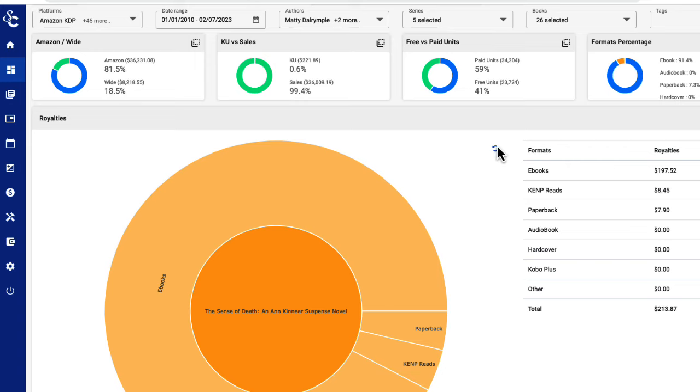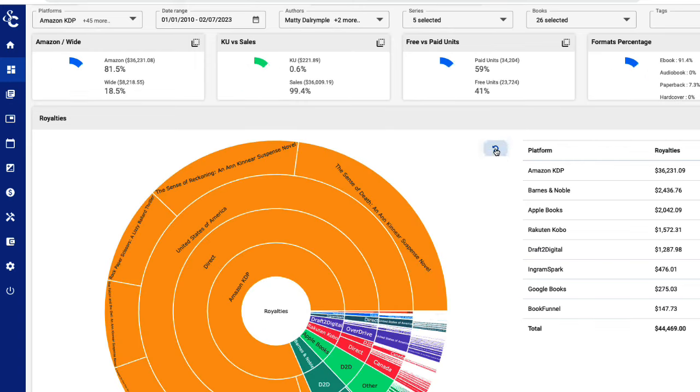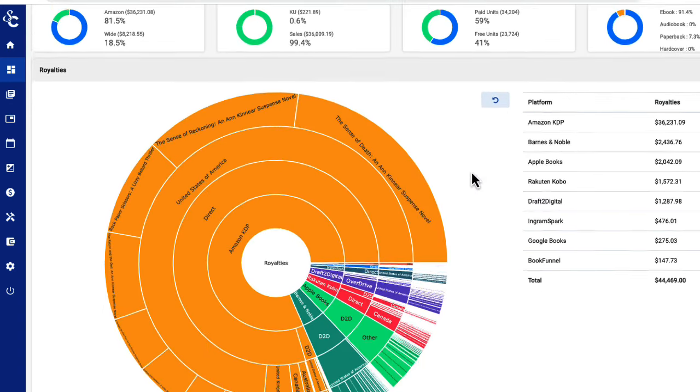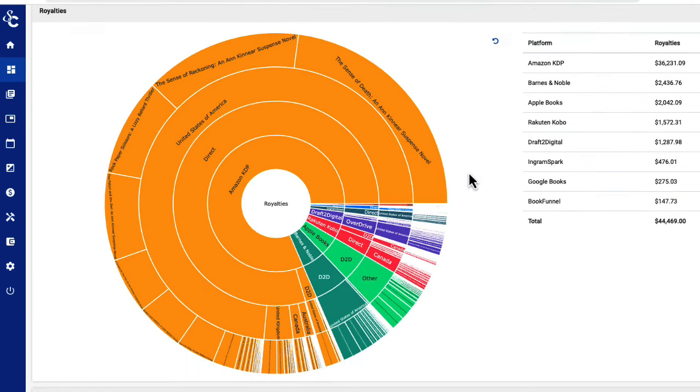And that's the ScribeCount Sunburst graphic, a quick and easy way to see how your business is doing, what platforms are performing for you, or even how a single book is selling, all in just a few clicks.